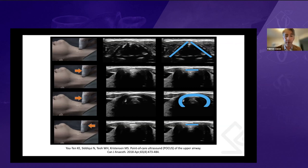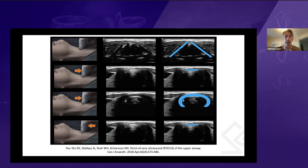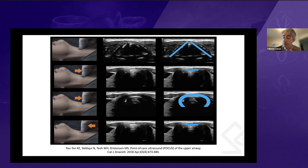For this transverse approach, if you're having difficulty finding the structure, you can start at the suprasternal notch, place the probe there to find the trachea first, and then move upward to find the other structures.